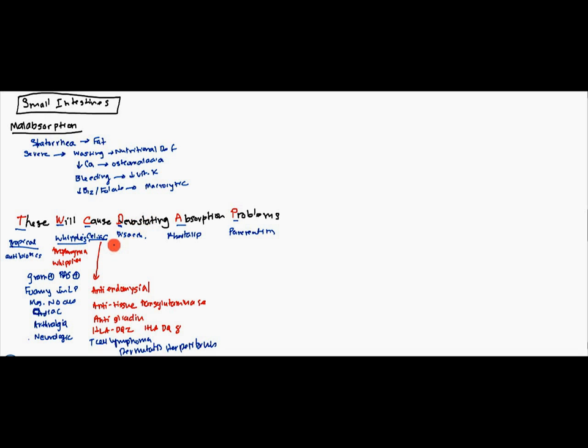Disaccharidase deficiency is also known as lactose intolerance. So, whenever they eat lactose, they get a little bit of flatulence, maybe upset stomach.